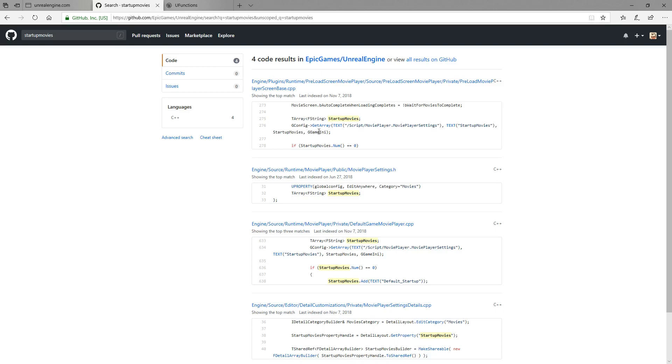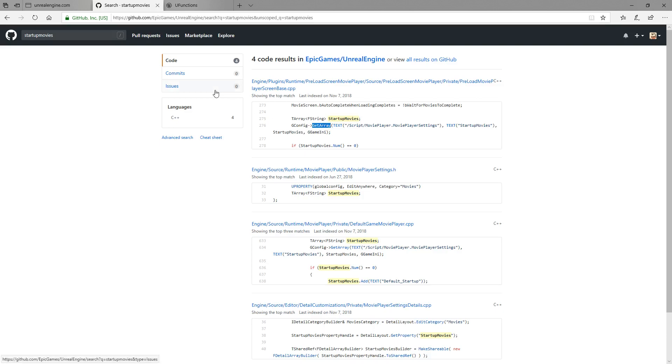What does this code do? Well we have gconfig gitarray. So what does gconfig gitarray do? Can we figure that out? Well this little nice happy arrow means gconfig is a pointer to something and gitarray is going to be a function on it. So gconfig. Let's go through a documentation.